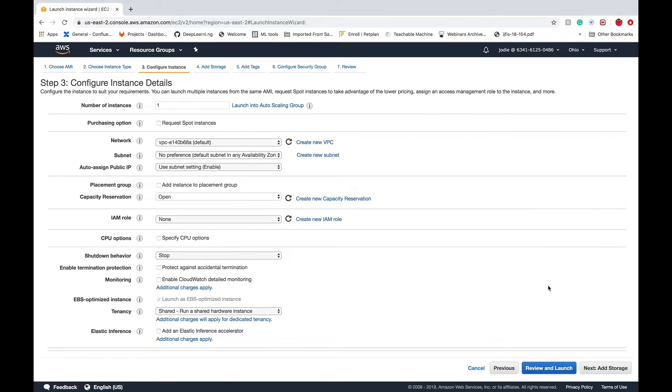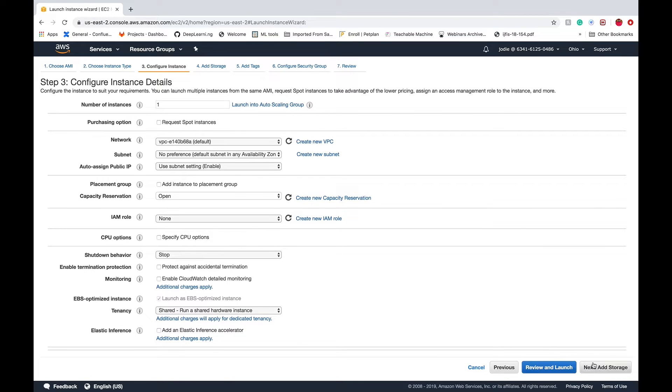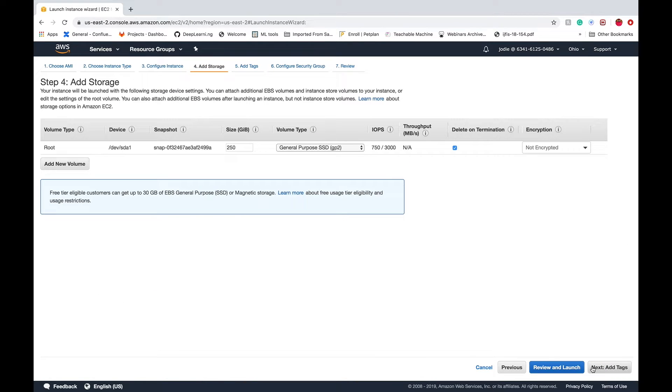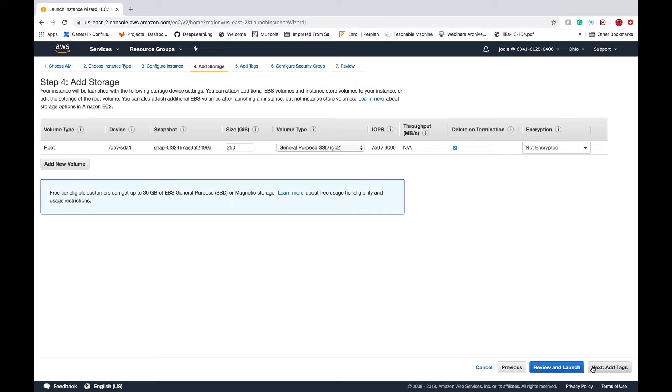On step 3 there's no configuration that we have to pay attention to, we can just skip to add storage step where we recommend at least 250 gigs because the image itself is already 80.